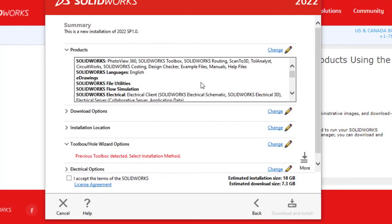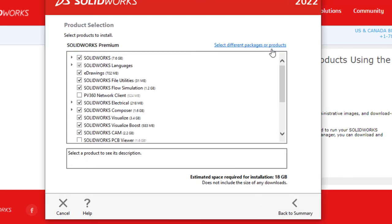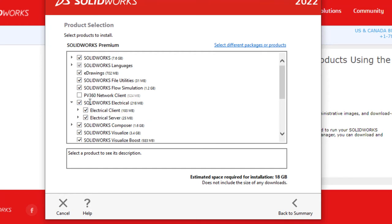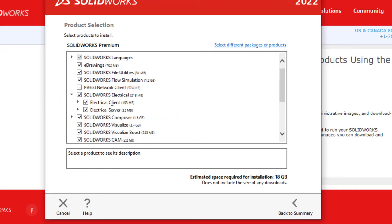This page is a summary of all the products that will be installed. Verify that the electrical application is listed by clicking Change in the upper right. Scroll down and make sure that the SOLIDWORKS electrical is checked. Expand the electrical option to verify that the correct electrical client options are also selected.